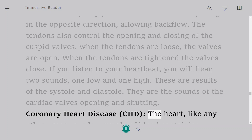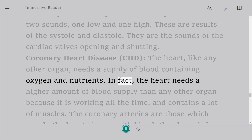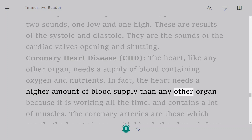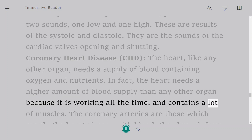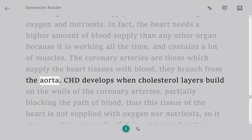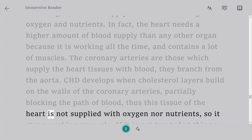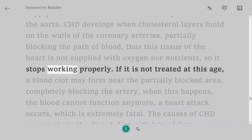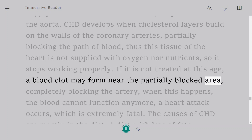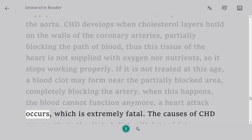Coronary heart disease (CHD): the heart, like any other organ, needs a supply of blood containing oxygen and nutrients — in fact more than any other organ, as it works constantly and has a lot of muscle. The coronary arteries supply the heart tissues with blood, branching from the aorta. CHD develops when cholesterol layers build up on the walls of the coronary arteries, partially blocking blood flow, so heart tissue is not supplied with oxygen or nutrients and stops working properly. If untreated, a blood clot may form near the partially blocked area, completely blocking the artery, causing a heart attack, which is extremely fatal.